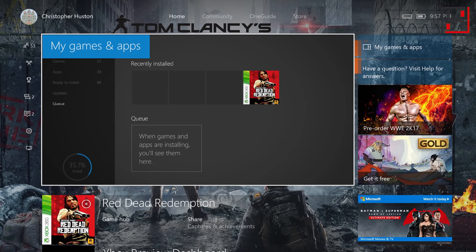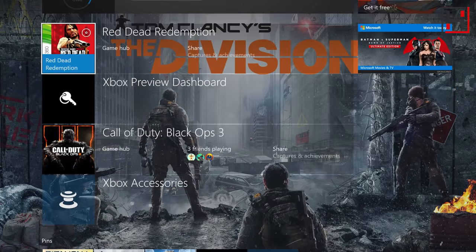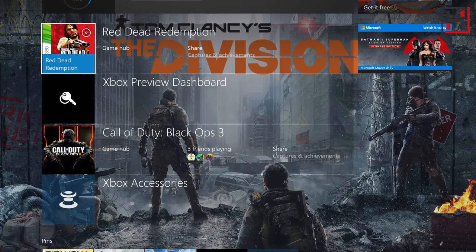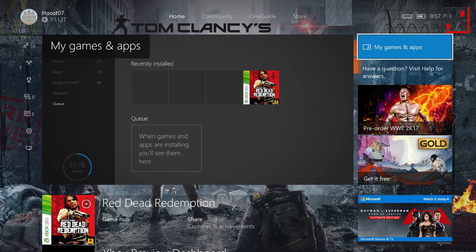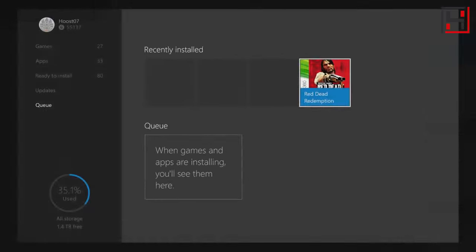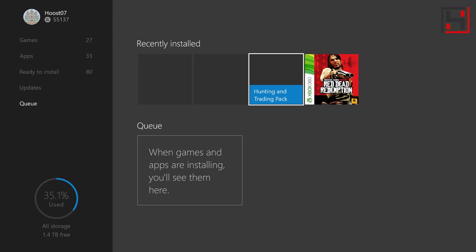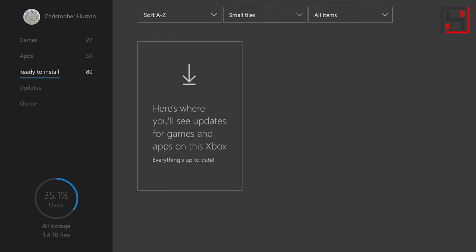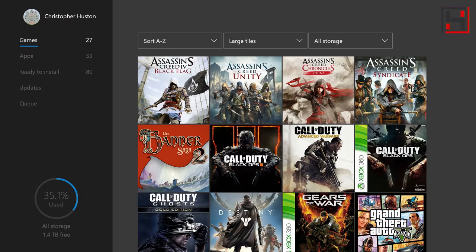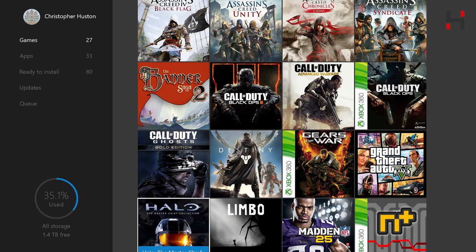So you can see I can play it right from the disc here Red Dead Redemption or if I go to My Games and Apps and I go up to games, it should be right there. There it is.